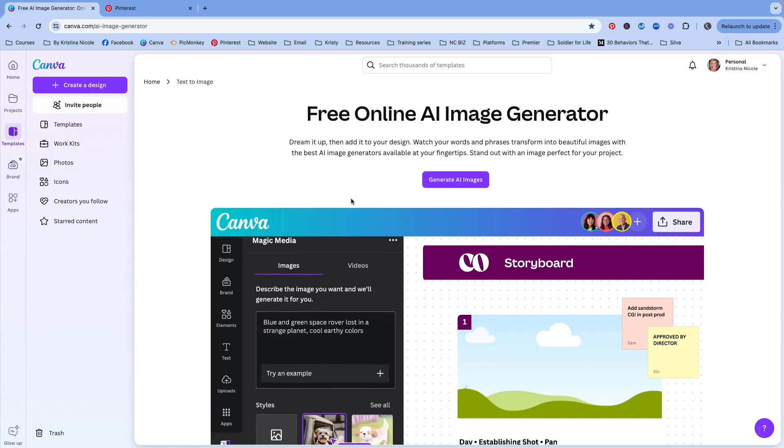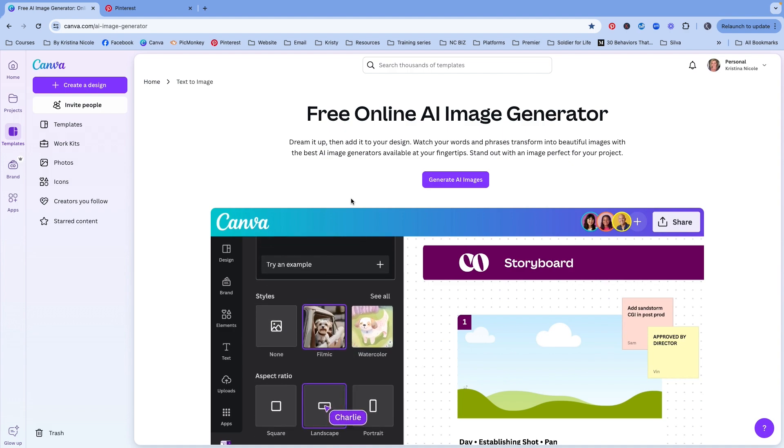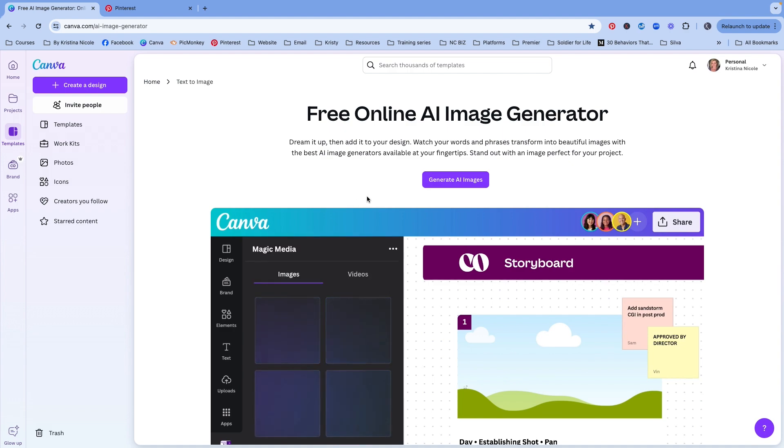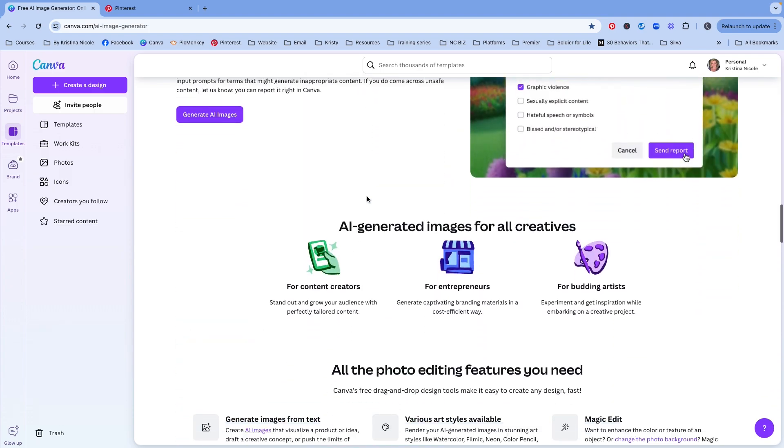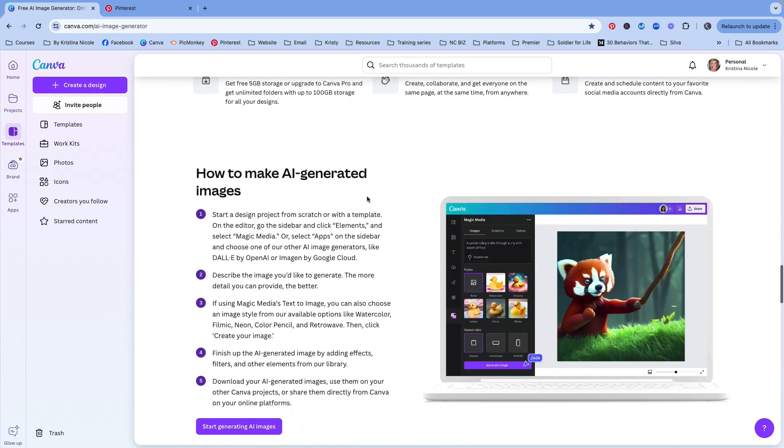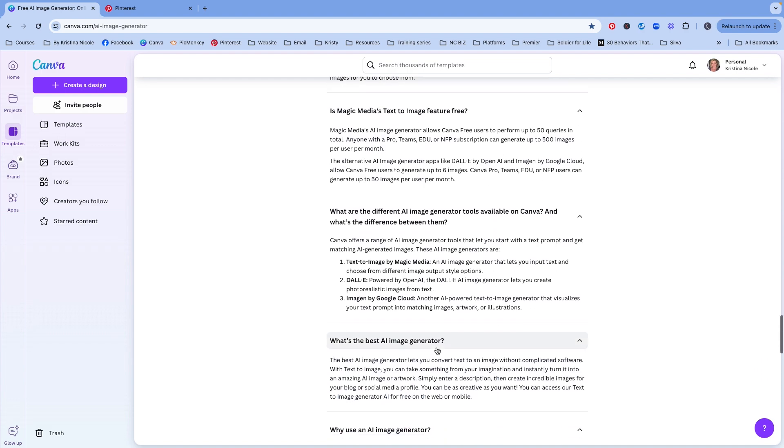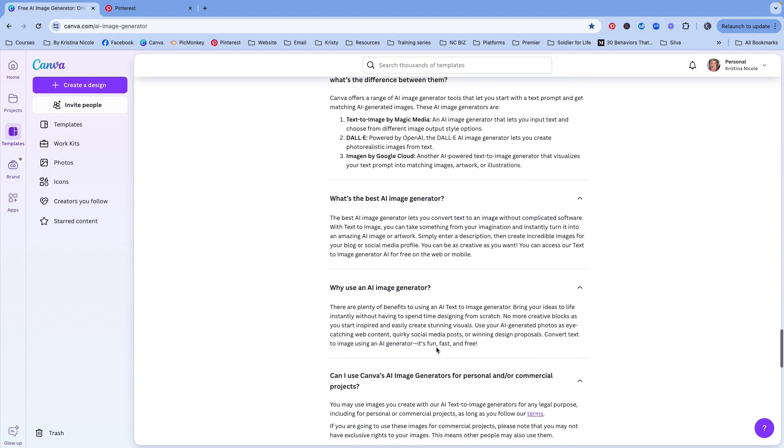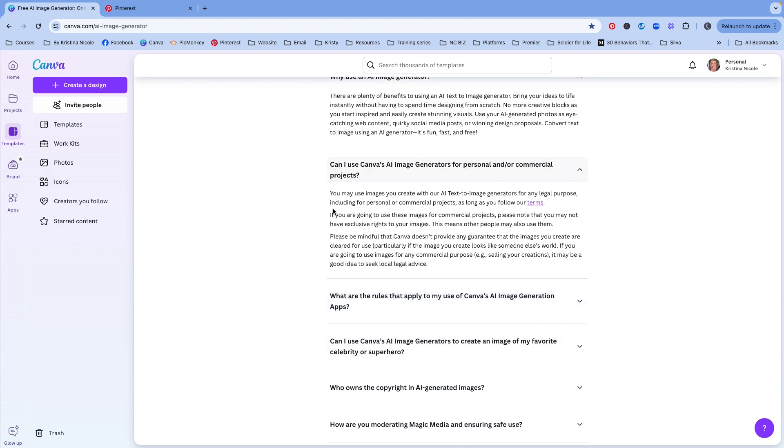We're going to jump right in to Canva's Magic Media and their free online AI image generator. If you scroll to the bottom here, there is all kinds of questions that can be answered for you. This feature is available to Canva free users. Make sure you go through all of this and read all of the information about this AI image generator, especially these components here for personal and commercial use. I am not a lawyer, so I am not going to cover anything in their terms. It is your responsibility as a user to make sure that you are reading these terms and understanding your rights.